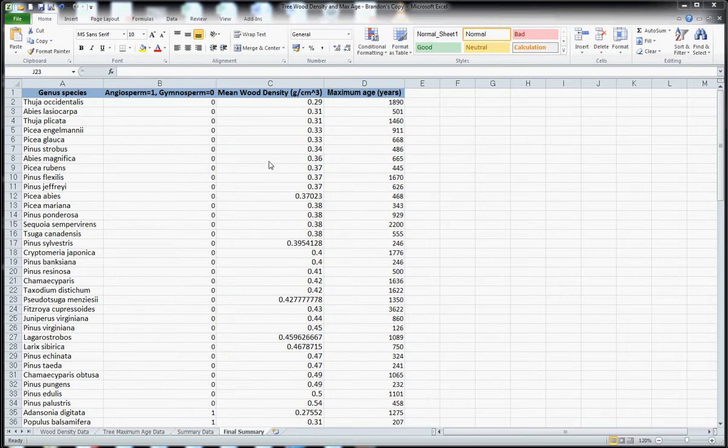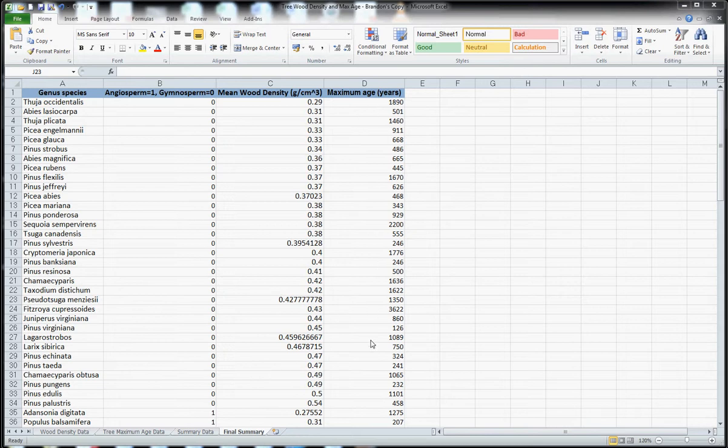So what I have here is a collection of data including a list of tree species, a binary encoding variable for whether the species is an angiosperm or a gymnosperm, data for mean species wood density and maximum age as taken from a variety of sources.